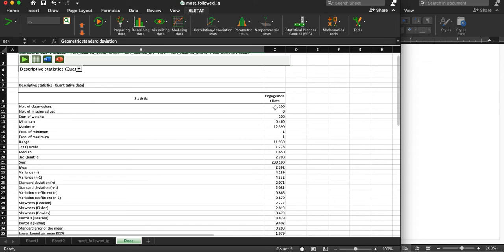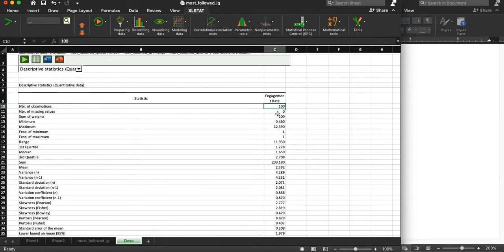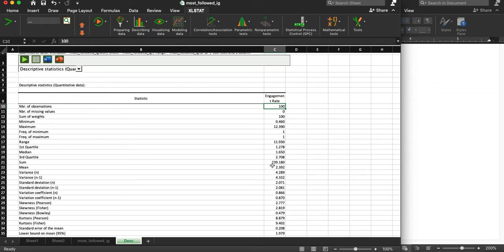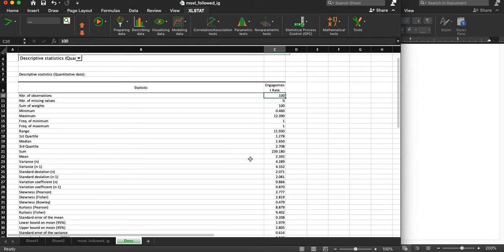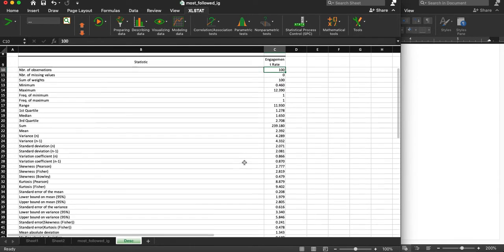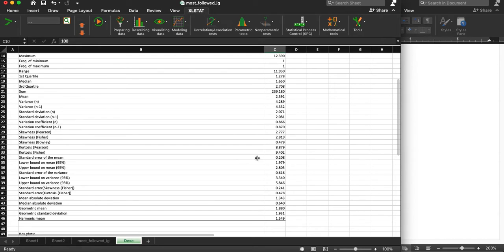But we see the number of observations which is count, the minimum value, maximum value, range, median. So this is the same information we've seen before, right? It's not new, it's just presented to us slightly differently.